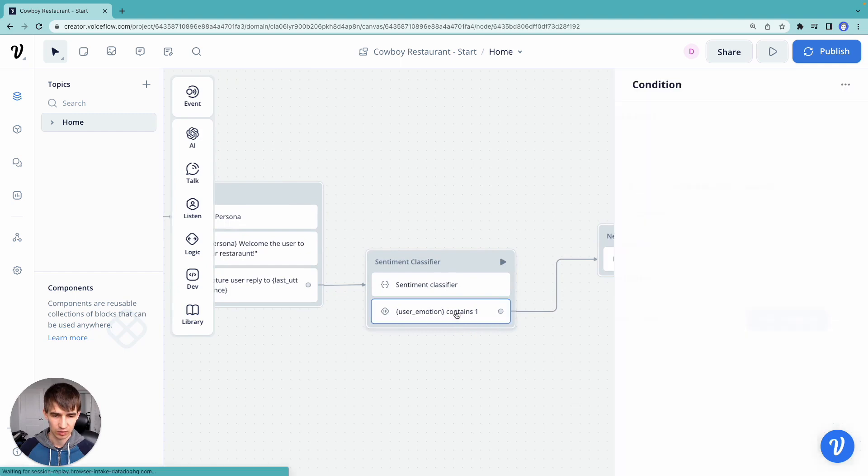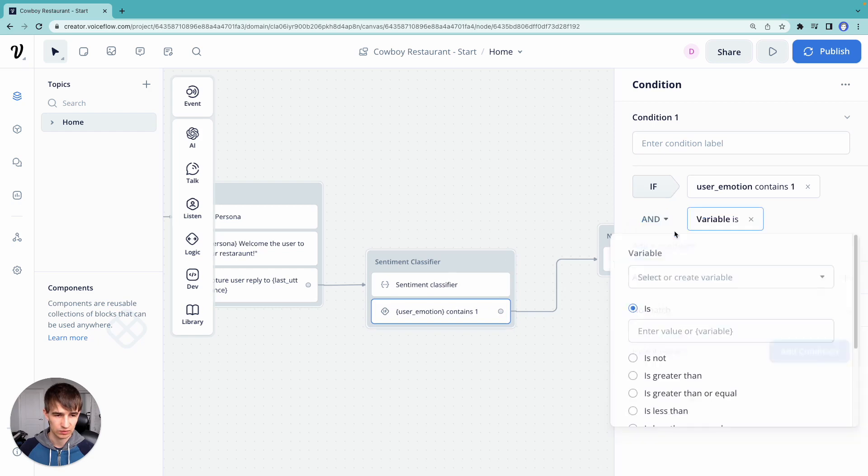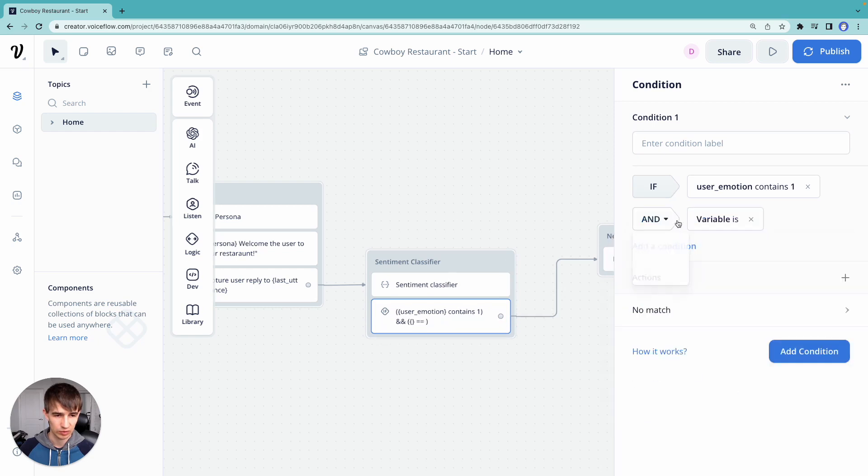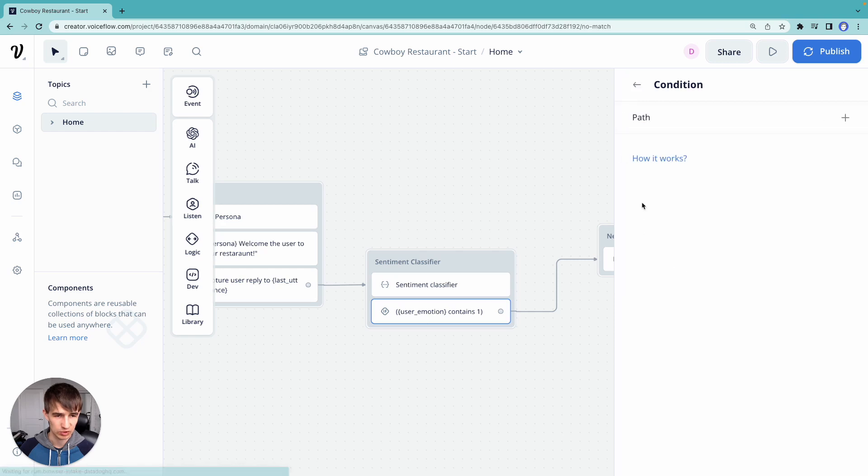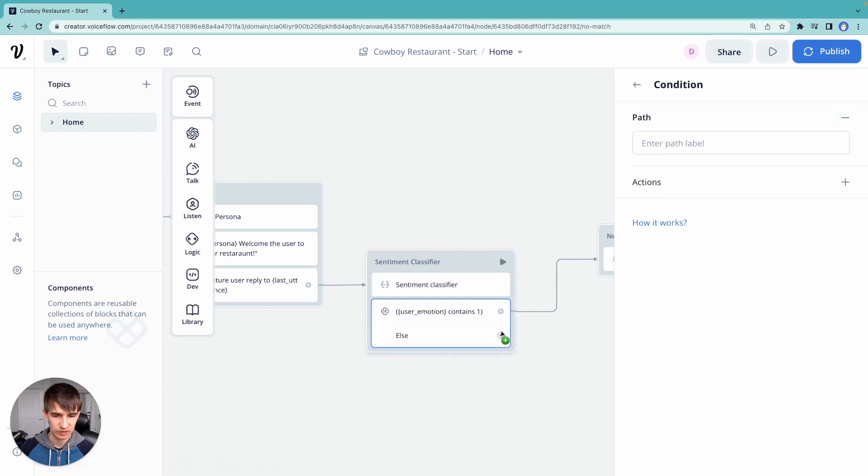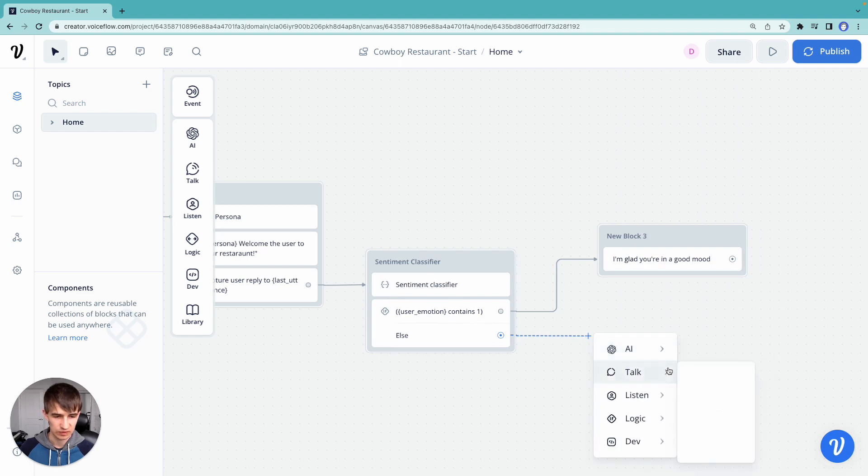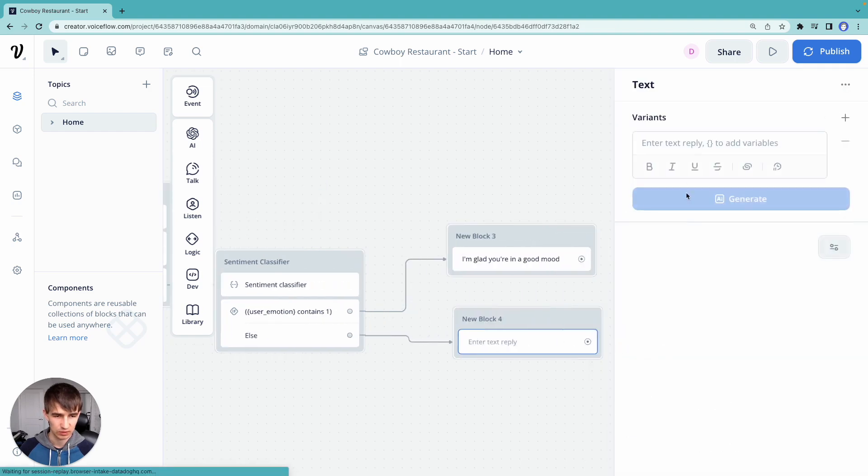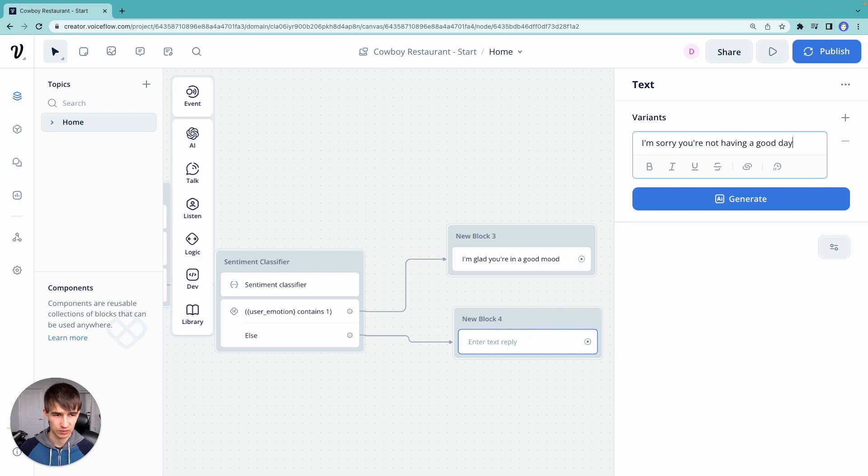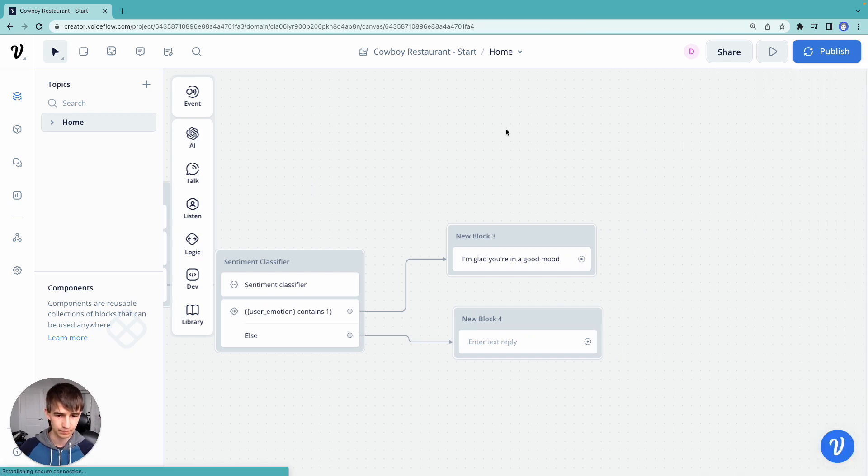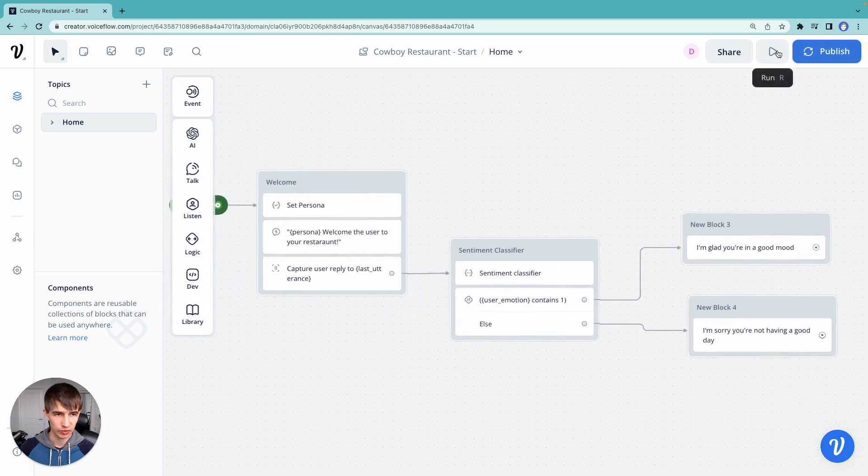Now let's add another condition. Actually, let's add a no match here. I have says of the else. So we're going to say I'm sorry you're not having a good day. Okay, so let's go through and run this.